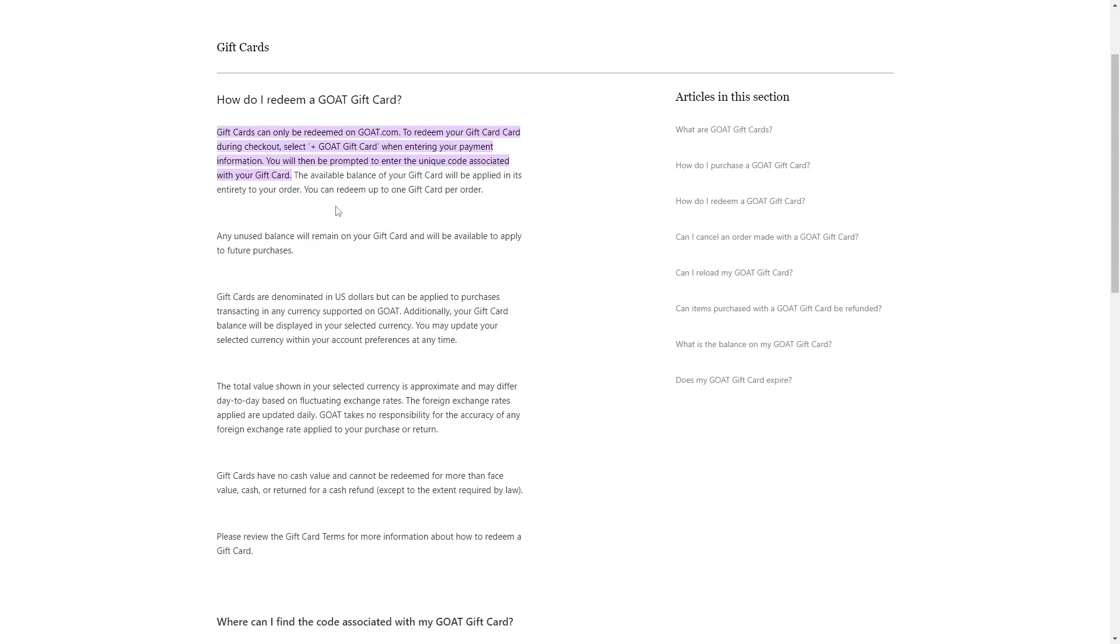When you're ready to make a purchase, proceed to checkout. During the payment process, you'll come across the option to use a gift card. Select the gift card option.